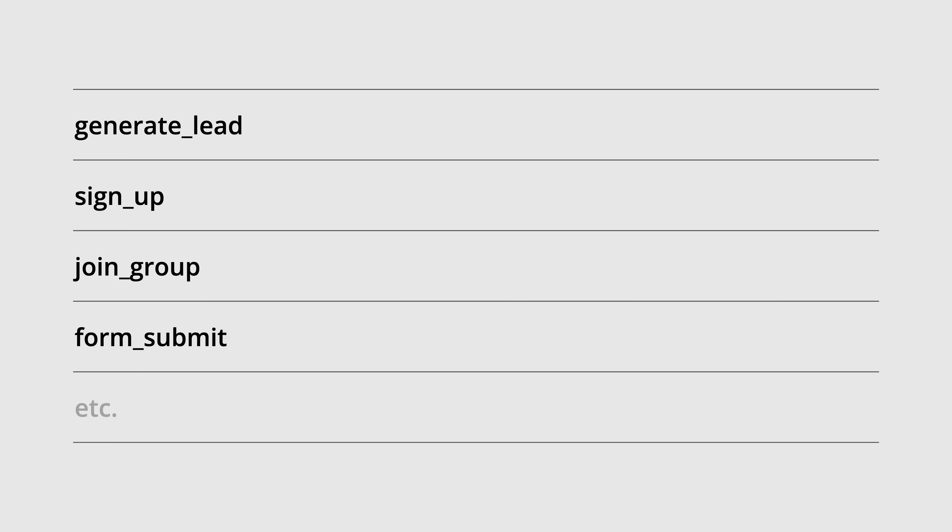Examples of events you might consider configuring as key events include generate lead, sign up, join group, and form submit events. Okay, now let's take a look at where we can check the key events that are already configured in Google Analytics.